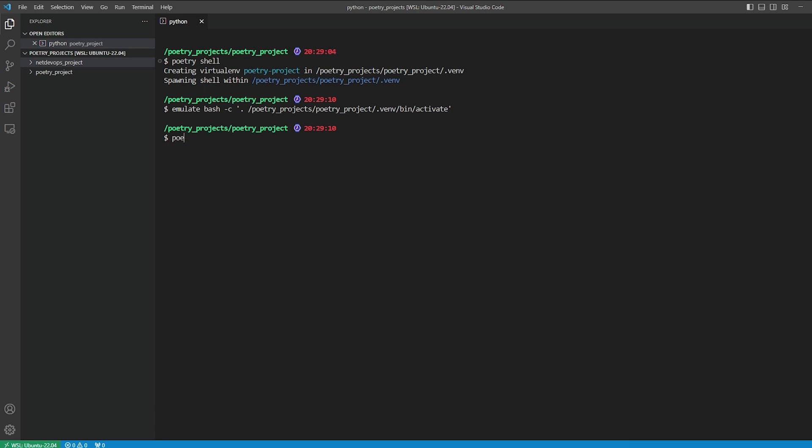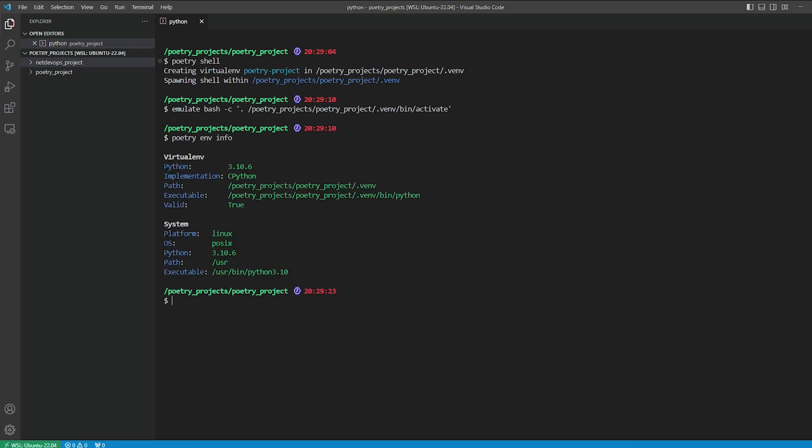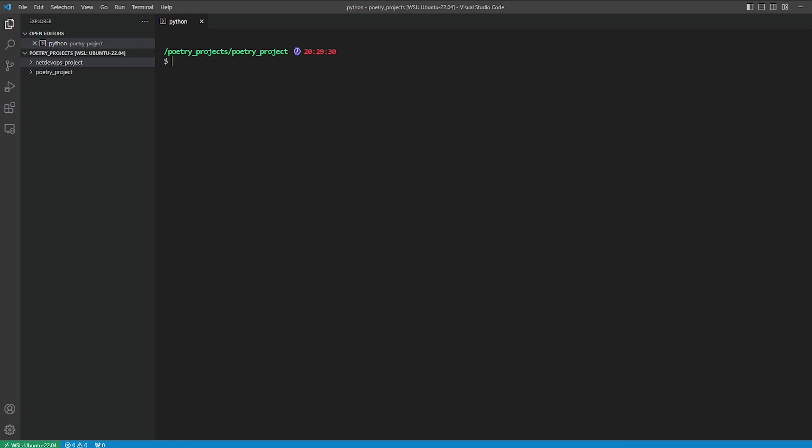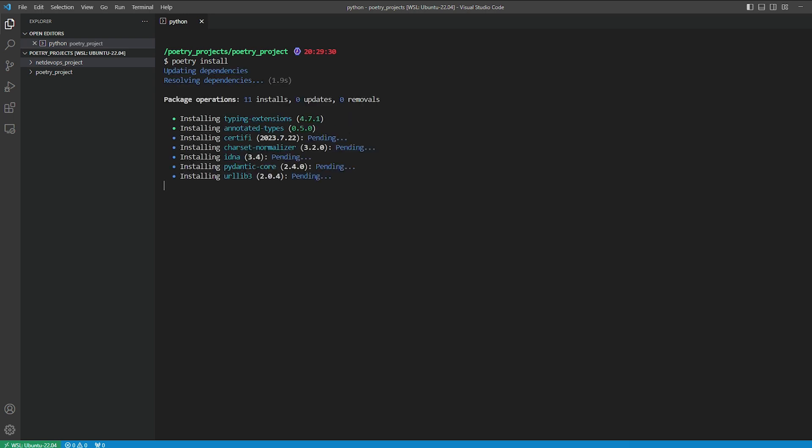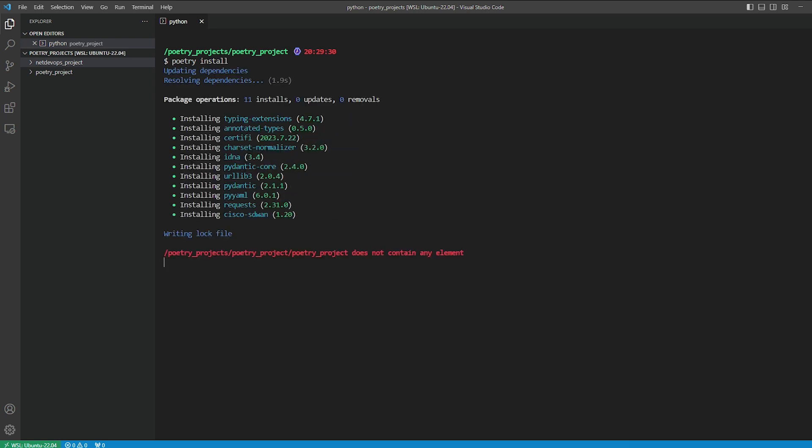We can confirm this by running poetry env info. Here you can see that we're running Python version 3.10 and the Python executable path is located within the project directory. Moving on, let's proceed to the next step: installing all the packages we've defined in the TOML file. We can install these packages into the virtual environment by executing the command poetry install. As you can notice, it's now downloading and installing all the dependencies we've defined, including the sub-dependencies associated with each package.